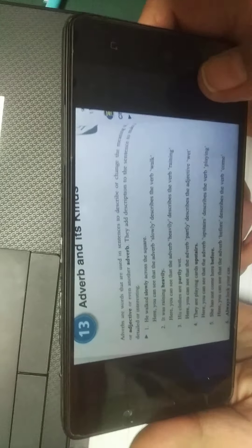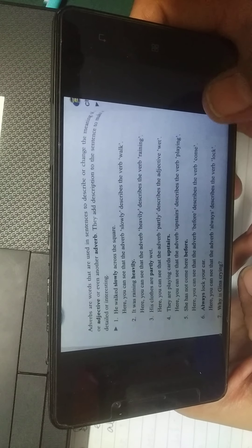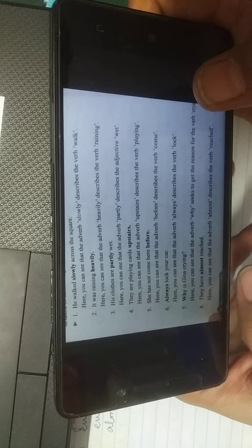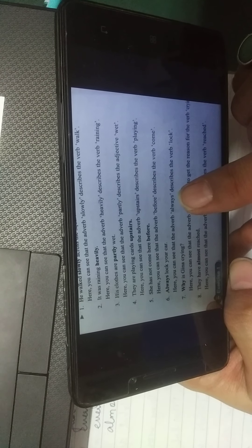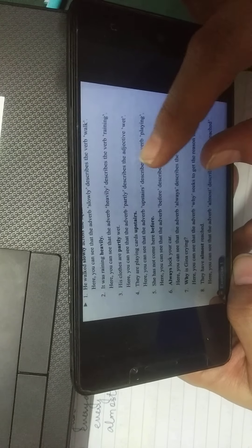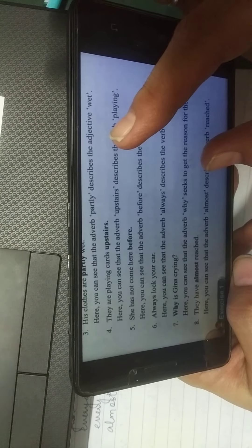We have already discussed adverbs, so I will just briefly explain them now. Adverbs are words used in sentences to describe or change the meaning of an adjective or even another adverb. They add description to a sentence to make it detailed and interesting — like a word modifier that describes a verb, adjective, or another adverb.